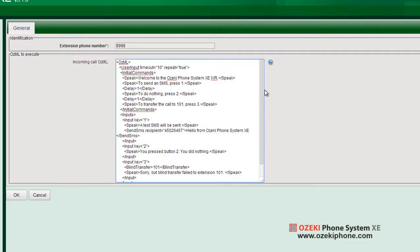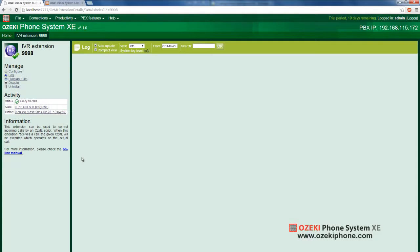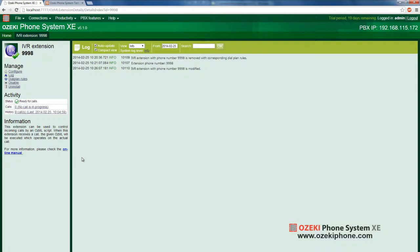Now, if the transfer was unsuccessful, it says sorry, but blind transfer failed to extension 101. The OZML script is complete.